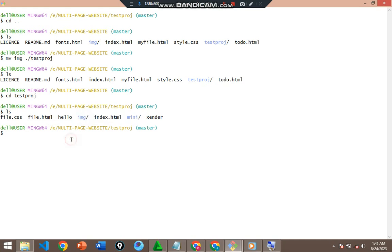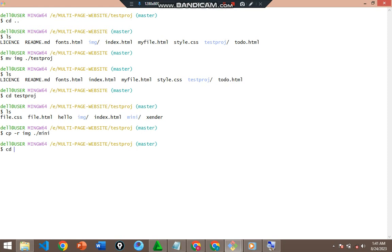That's how you move a folder. To copy a folder is slightly different. I'm on testproj — I want to copy the img folder. I'll use `cp`, but since I'm copying a folder I need to add the `-r` flag, which stands for recursive. So: `cp -r img ./mini` — copying the img folder into the mini directory. Hit enter, then `cd mini` to verify.